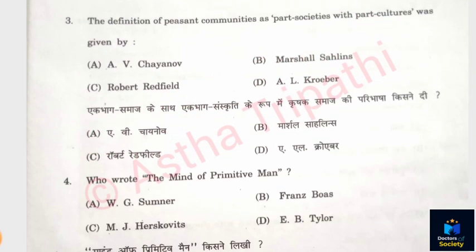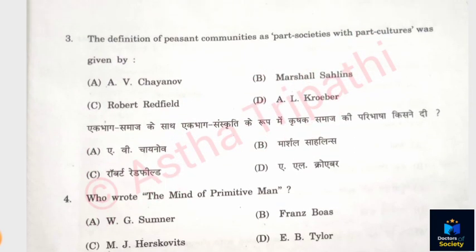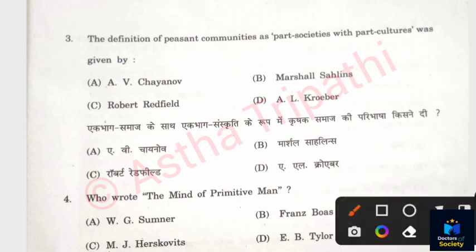Question 3: The definition of peasant communities as 'part societies with part cultures' was given by whom? Options: Chayanov, Marcel Sahlins, Robert Redfield, A. L. Kroeber. The correct answer is Option D — A. L. Kroeber.